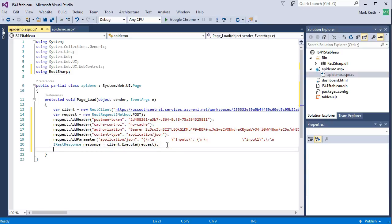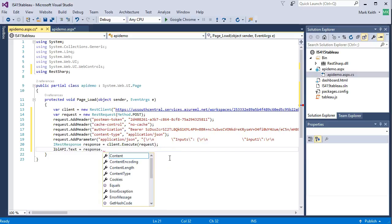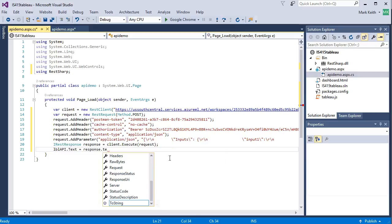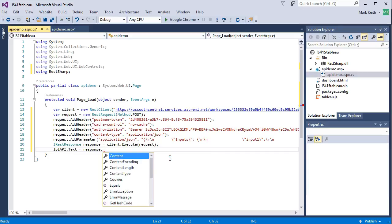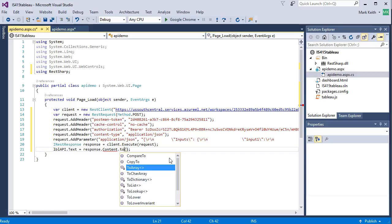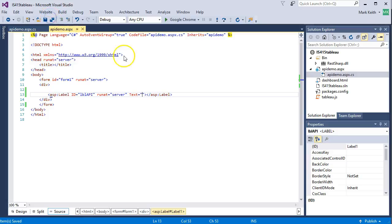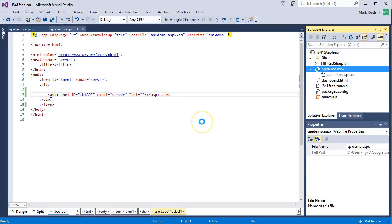Right here. When the page loads. Label API. Text. Not template control. There we go. Equals. This response object here. Dot content. Dot to string. Let's see if that works. Save. It didn't give us an error right? So it's got to be good. Save. Right click. View in browser. Should just run. And send it. Thinking. Thinking very hard. Taking its time. And. I wonder what. Oh no. There we go. There we go. Look at that.